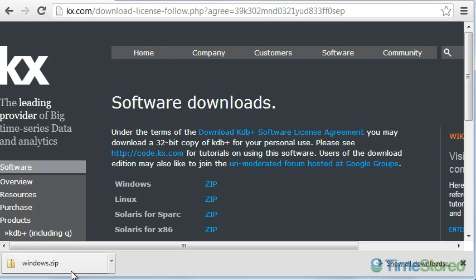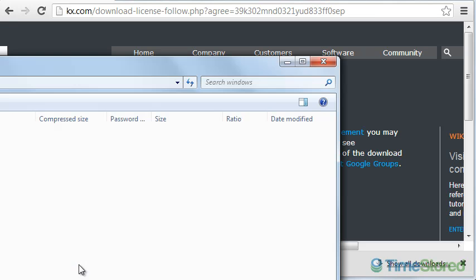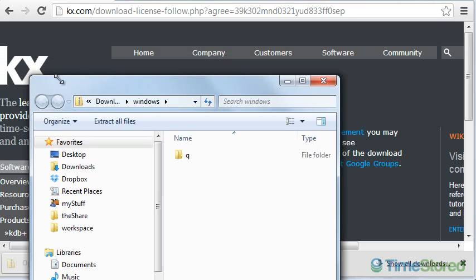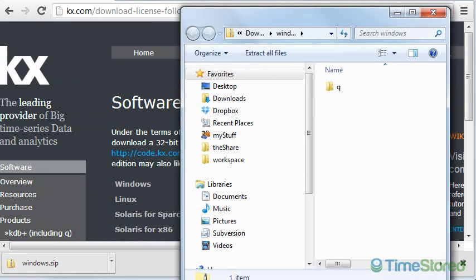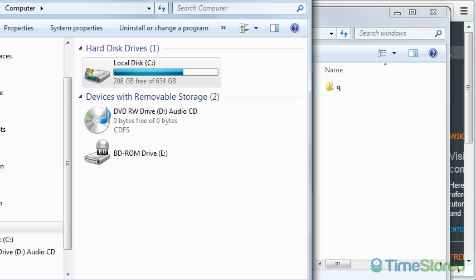Once we open the zip file, you'll find that it contains one folder, a Q folder. We want to take that Q folder and place it in our C drive.